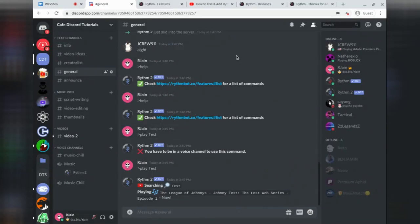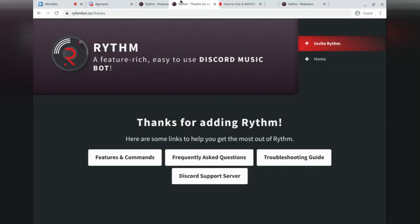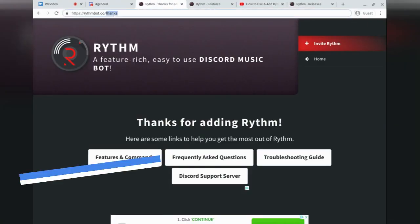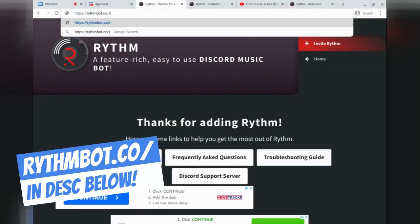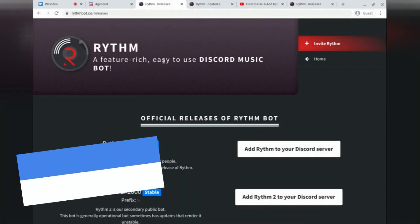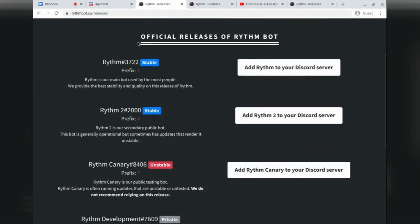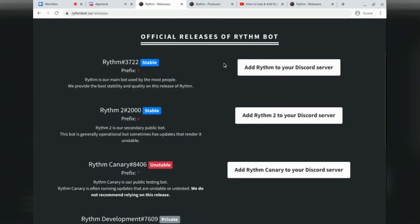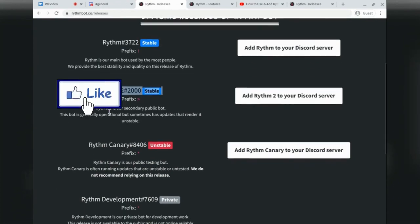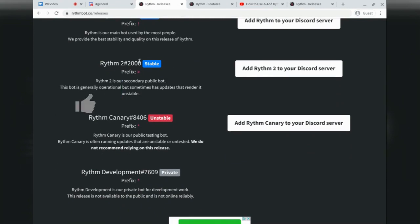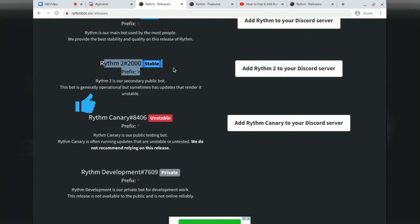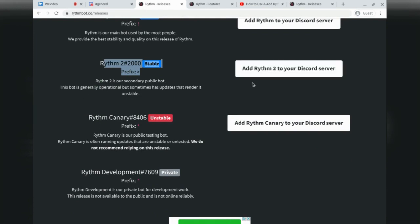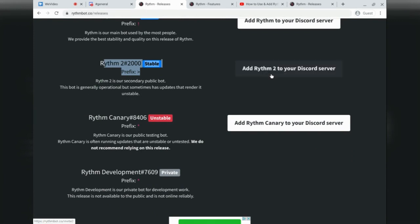All right, so to add the Rhythm 2 bot, the first thing you're going to want to do is head on to the page RhythmBot.co slash releases. Here, you'll have a list of the official releases for the Rhythm bot. Over here, we see the main Rhythm bot, Rhythm 2, Rhythm Canary, and even the Rhythm Development bot. All you have to do is head over to the Rhythm 2 bot and click this white button that says Add Rhythm 2 to your Discord server.